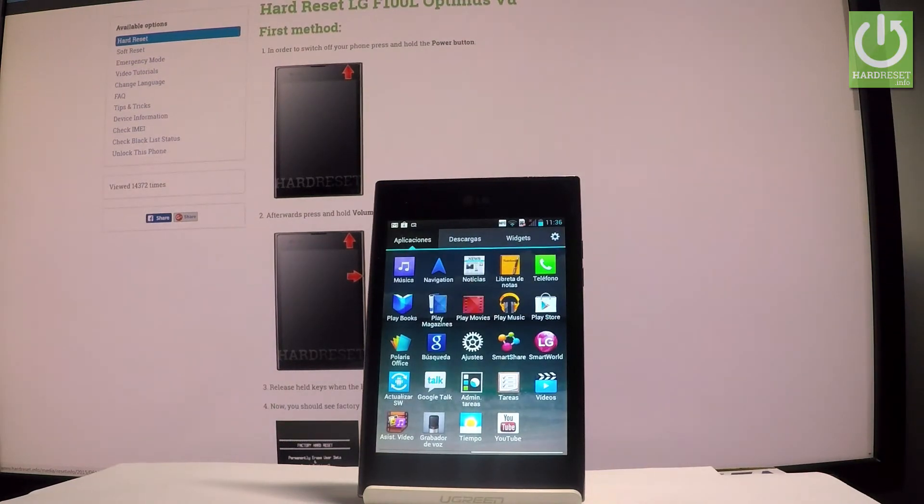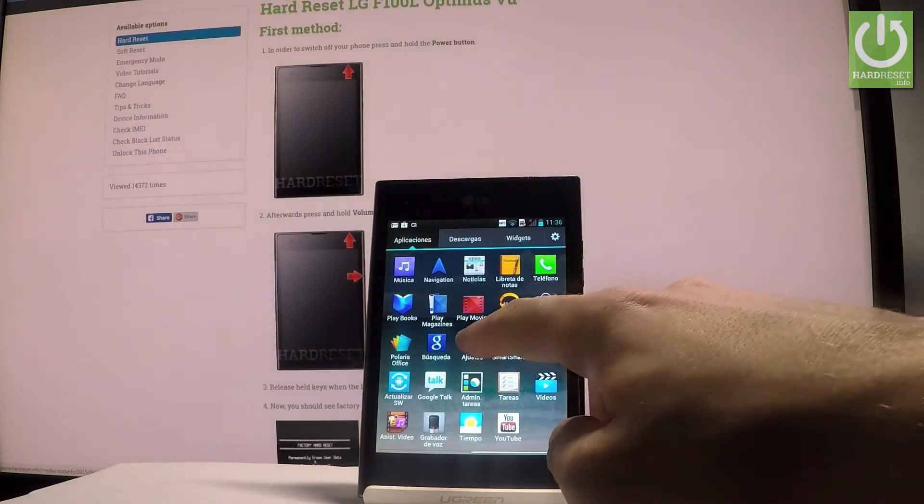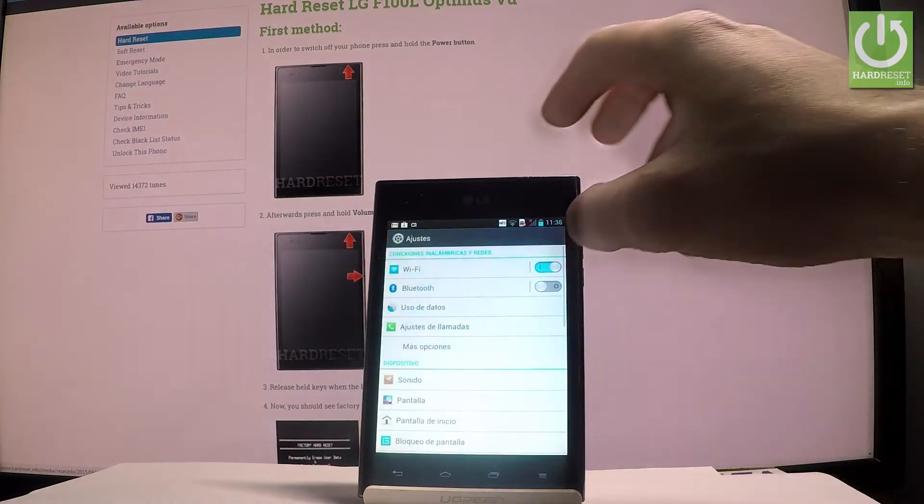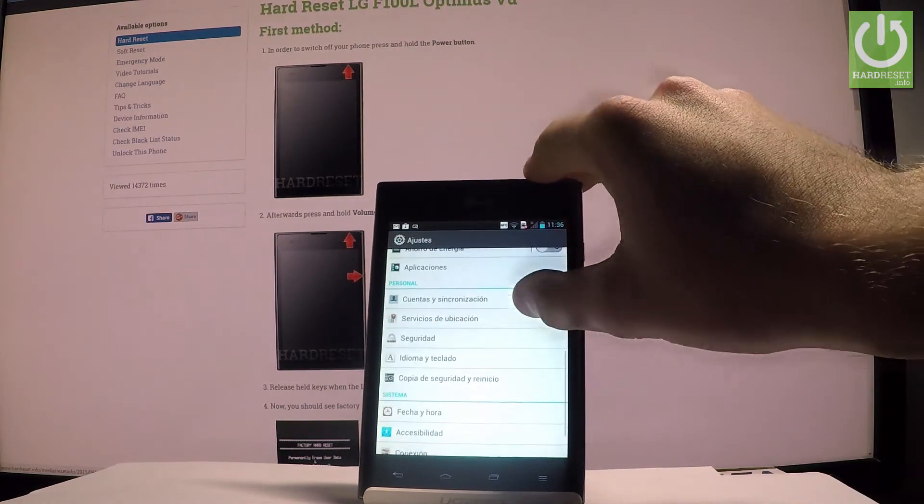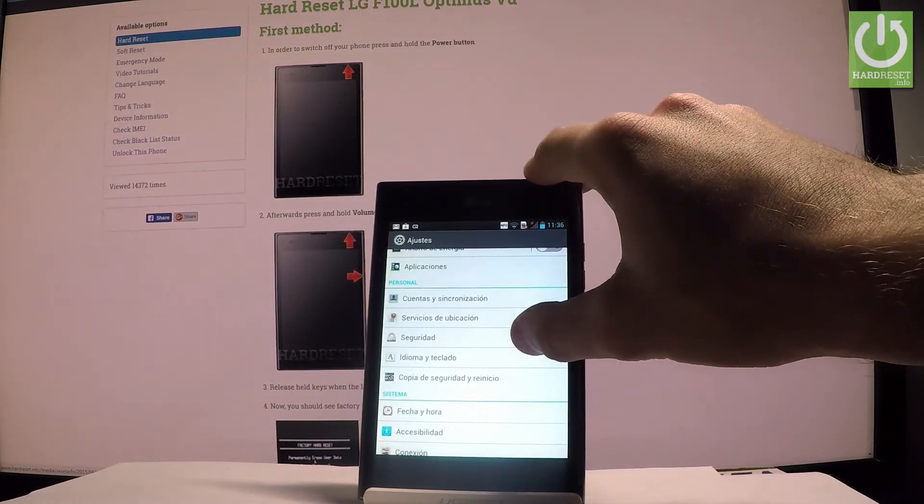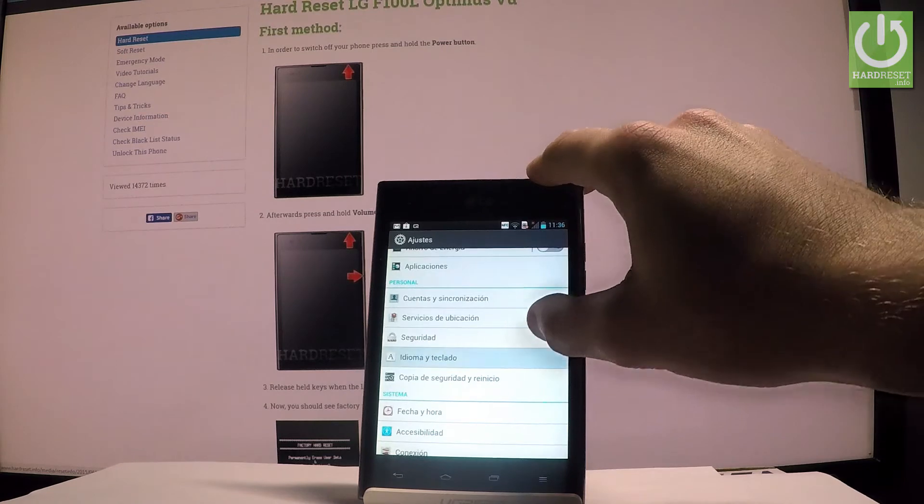Let's scroll down and from the following list, let's choose idioma y teclado.